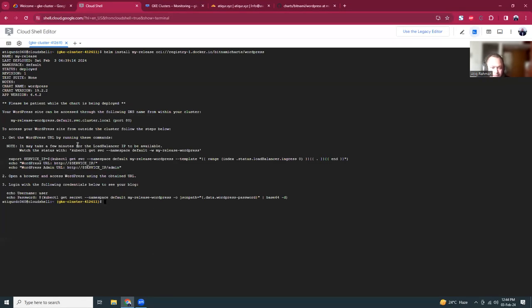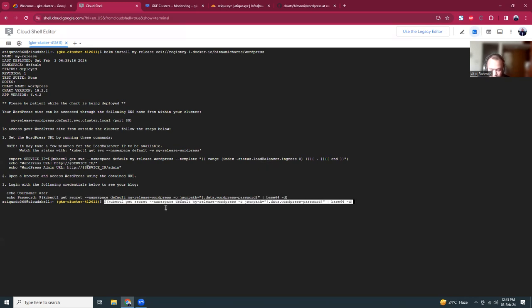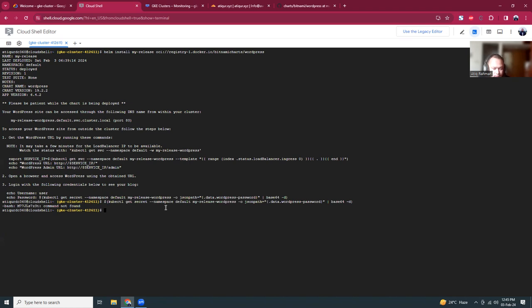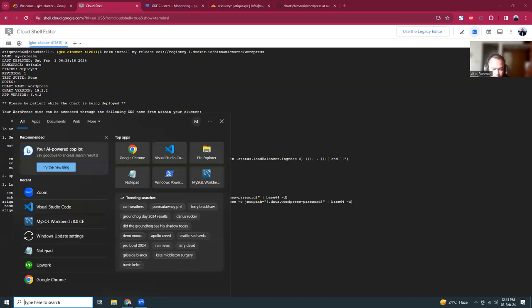Our WordPress creation is done. Here is the output, WordPress version is 6.4.2 that's good. And this is the password, I'm going to copy this line and run it in the PowerShell or Cloud Shell. This will give me the password. Just copy this and put it in a notepad.